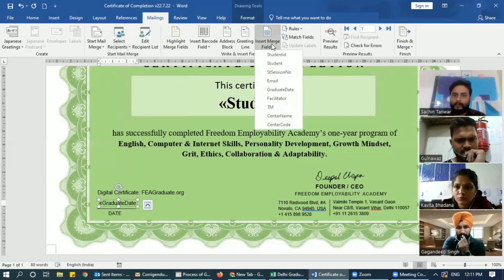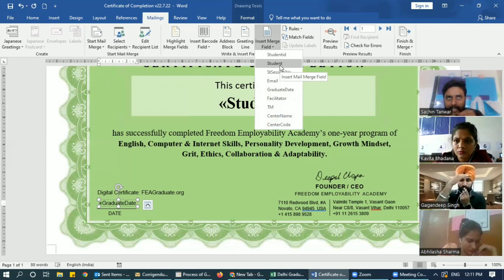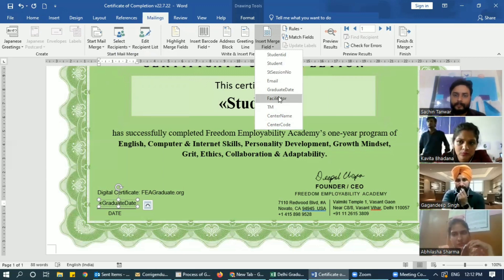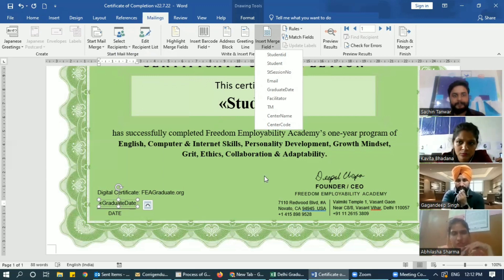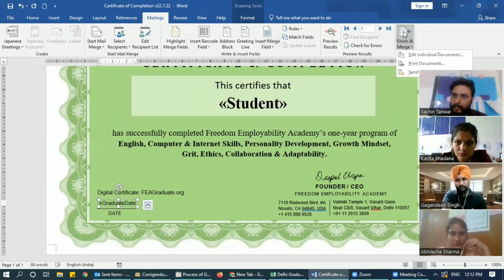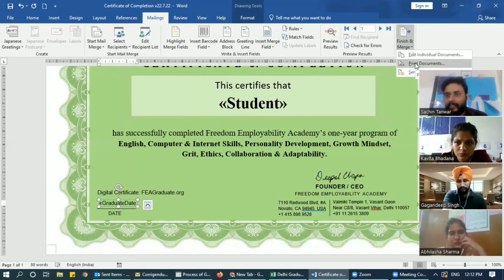Once it was added, we went to Insert Merge Field — the field is the heading of your sheet. We required the student's name so we chose Student, and then we required graduation date so we chose Graduation Date. Now what you have to do is finish the merge — you don't have to edit anything, just print the document.